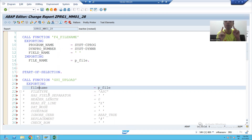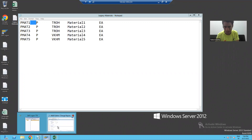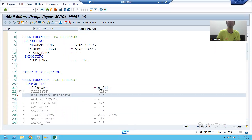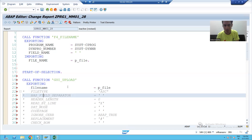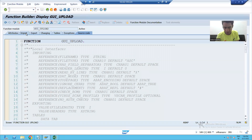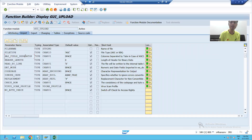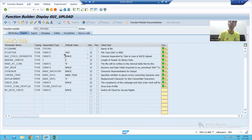When we prepared the file, I told you the separator in our file is tab. Now we have a parameter here: HAS_FIELD_SEPARATOR. It is part of the importing parameters. If I double-click on the function module, I can check that HAS_FIELD_SEPARATOR means column separated by tab. By default, the value of this parameter is space.